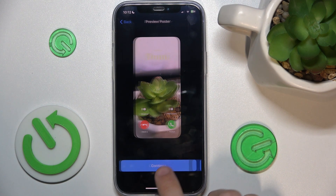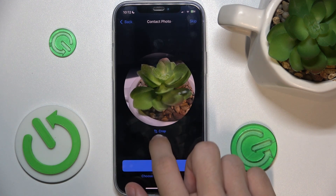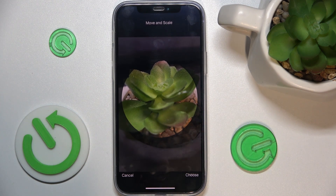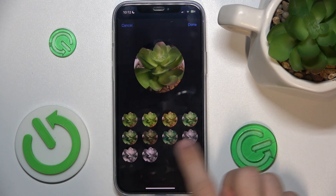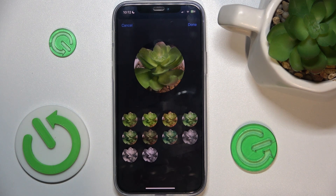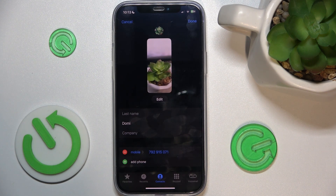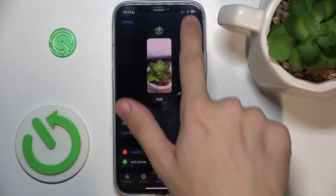Then continue, and now you can click on crop to adjust it to the contact photo. You can add filters, then continue, and now you can see that a photo and a poster have been added.